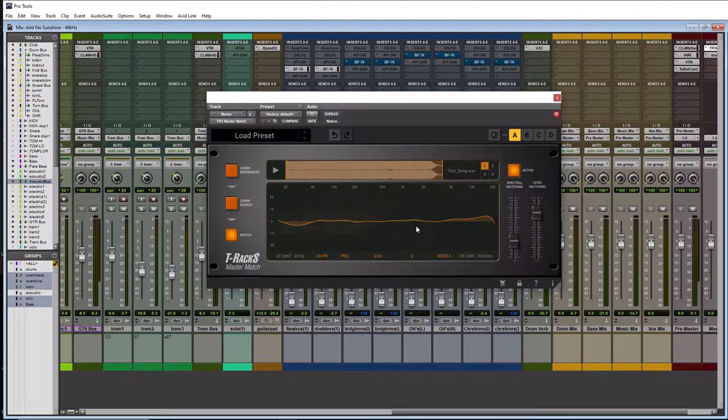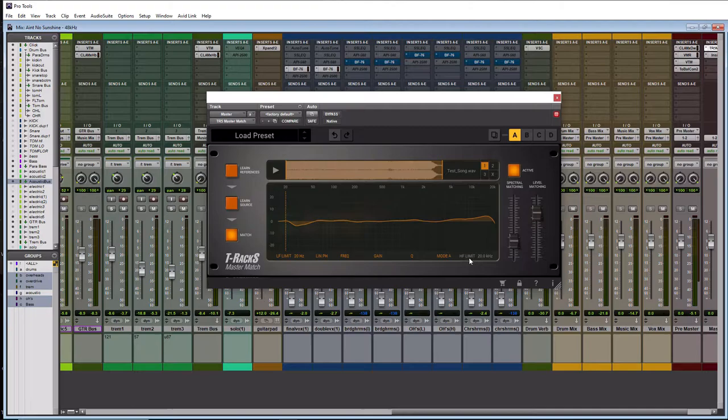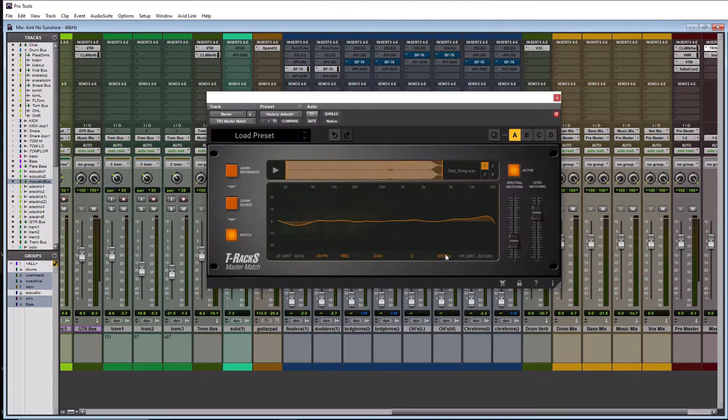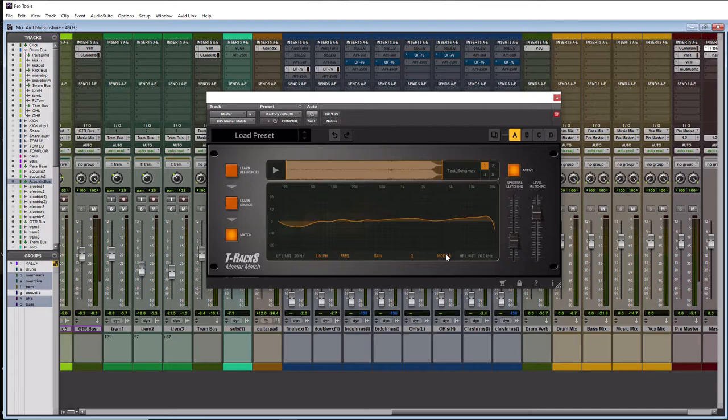You also have a low filter limit here which we can enable at 20 hertz if we want. And then we also have a high filter one which we can enable at 20 kilohertz. So that's up to you if you want to do that. I'm going to leave it off here since I'm just going to take it as it is. And then you have a mode A and mode B and that's going to actually change how the EQ spectrum looks a little bit there. So it looks like mode B is a little more drastic and mode A is a little more smooth.